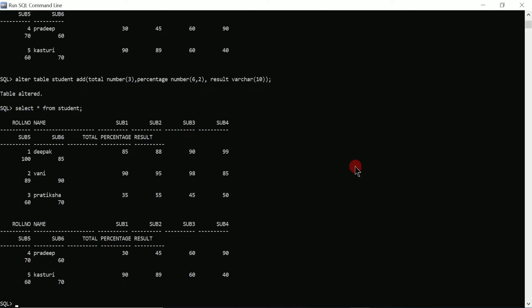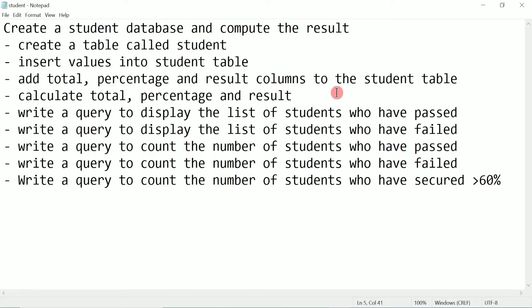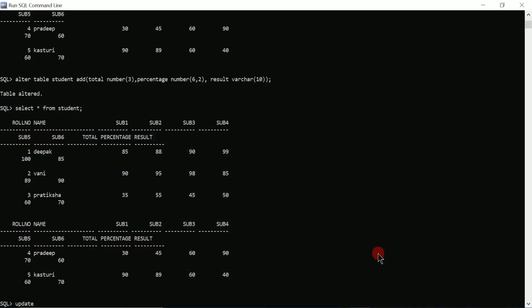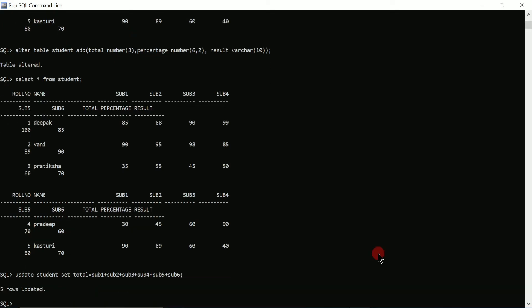Now I need to update total, percentage, and result. I'll use the UPDATE command: 'UPDATE student SET total = subject1 + subject2 + subject3 + subject4 + subject5 + subject6'. Put a semicolon and press enter. Here you can see 'five rows updated'.